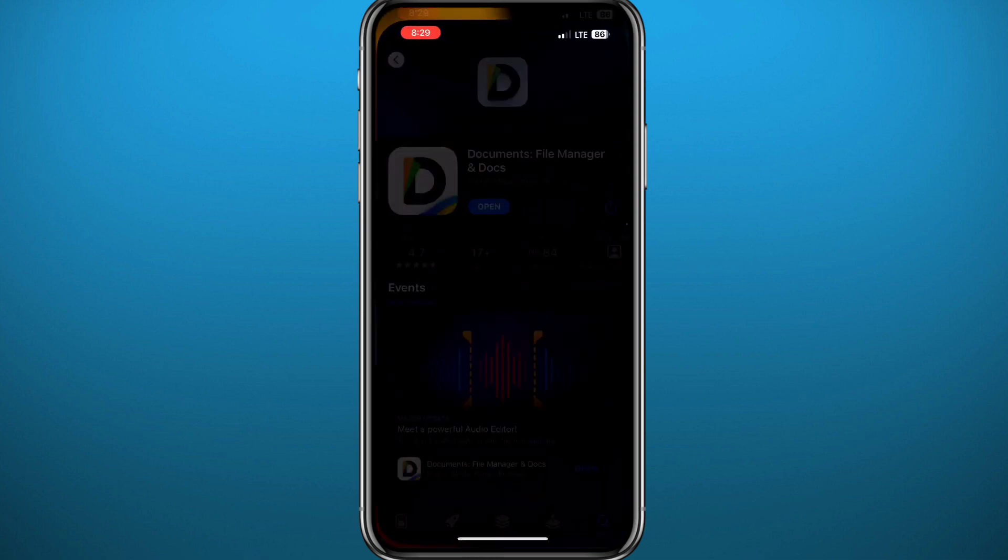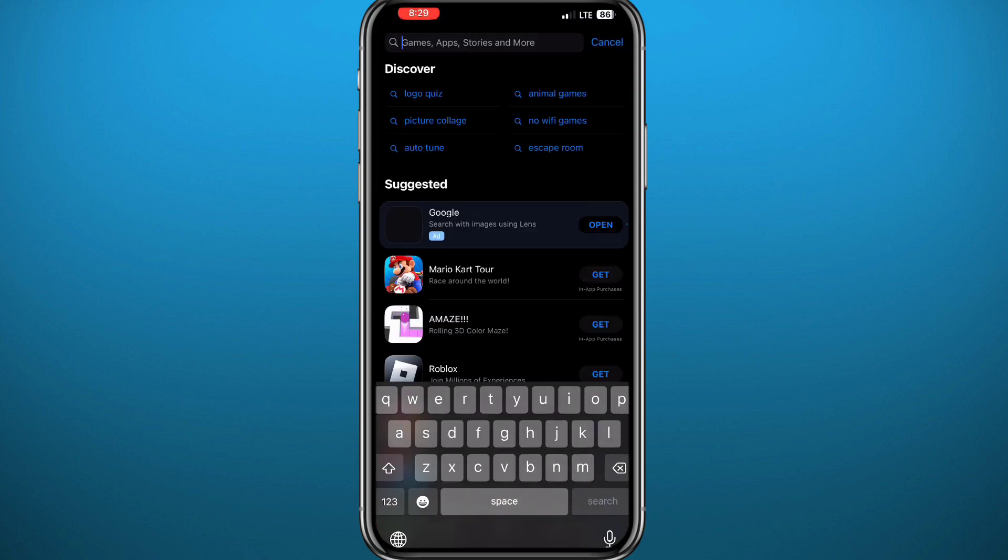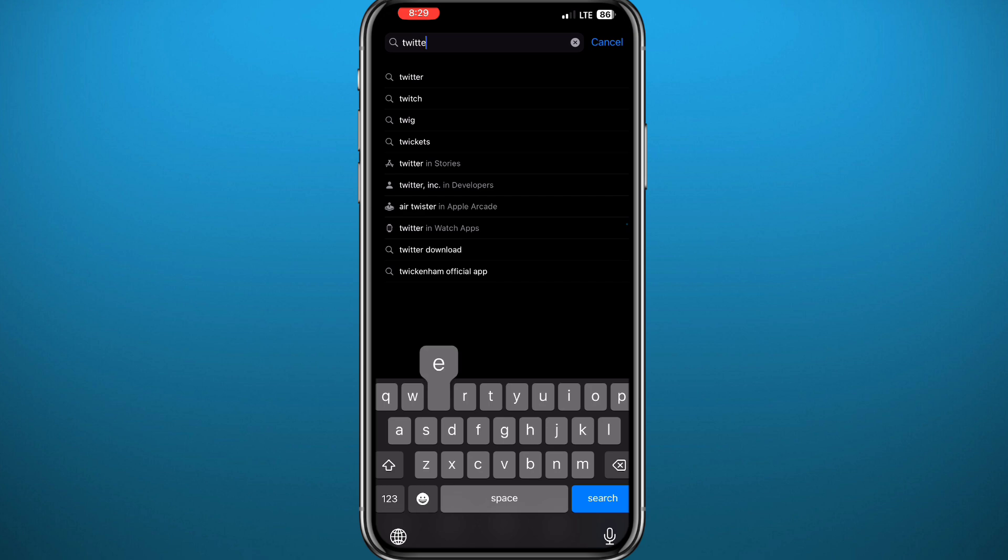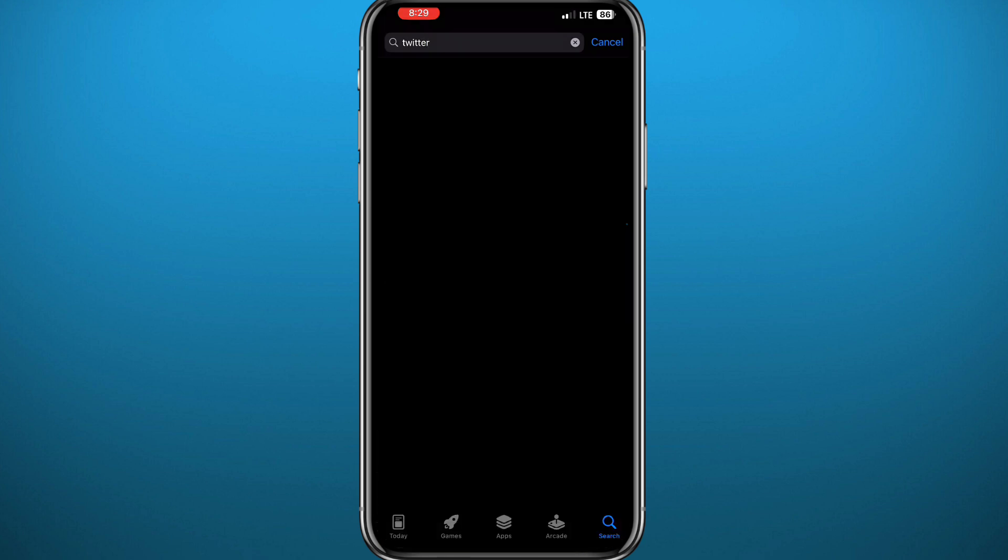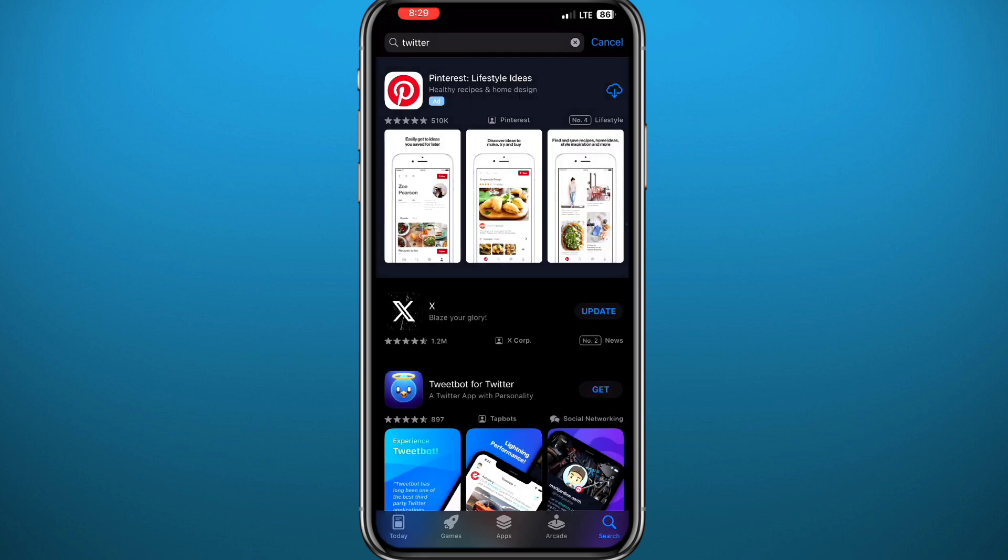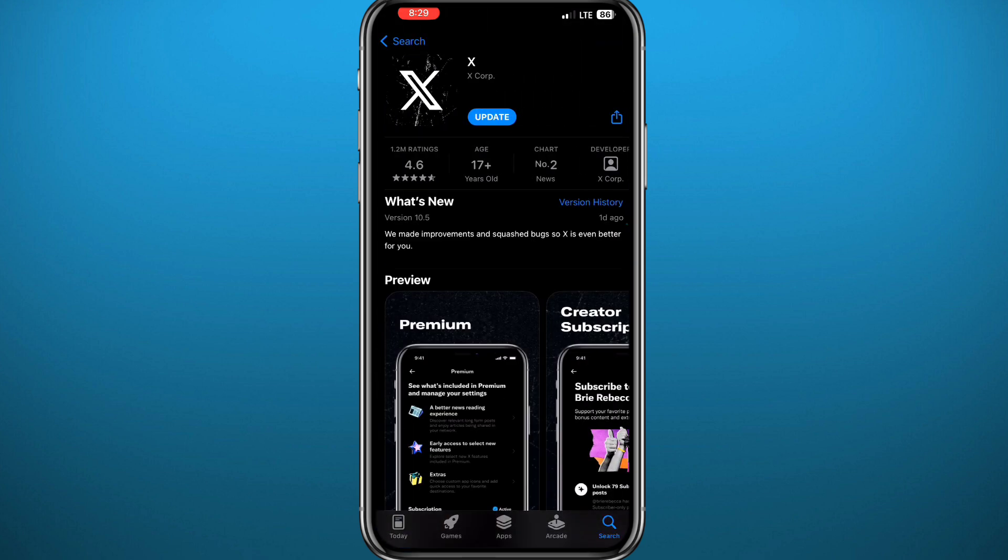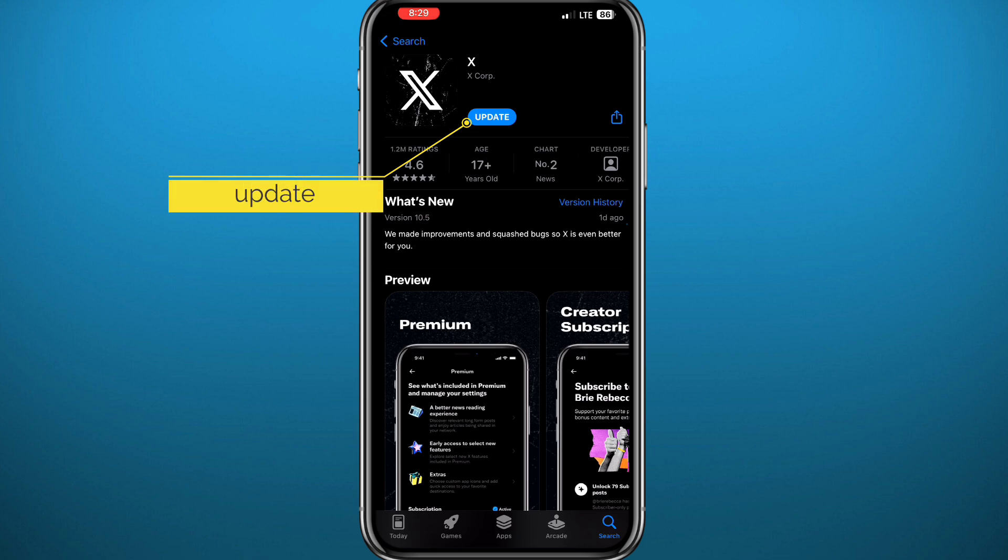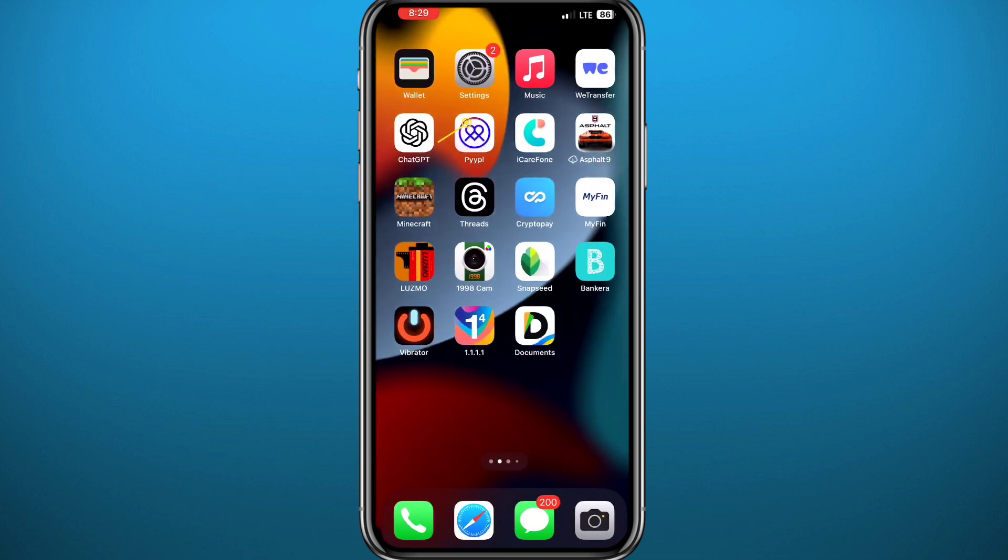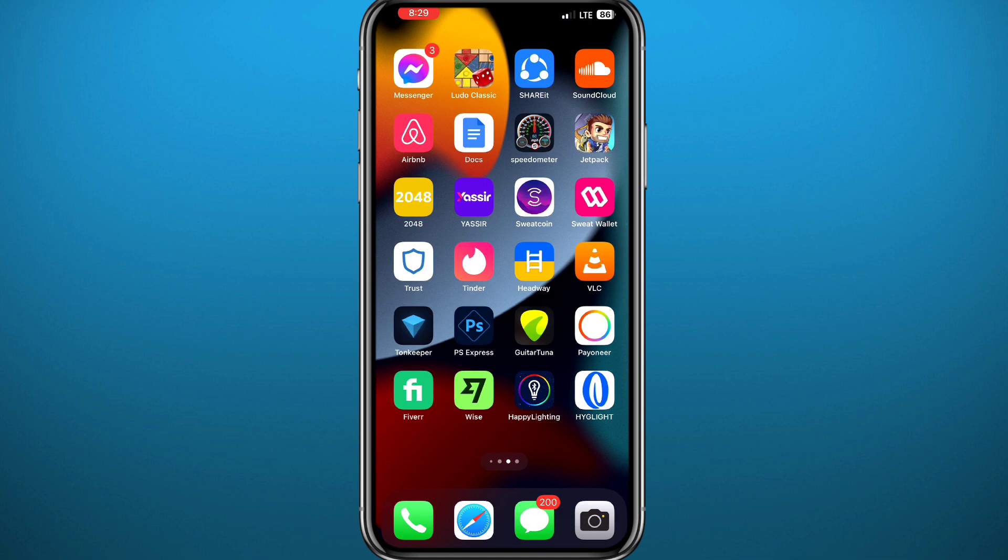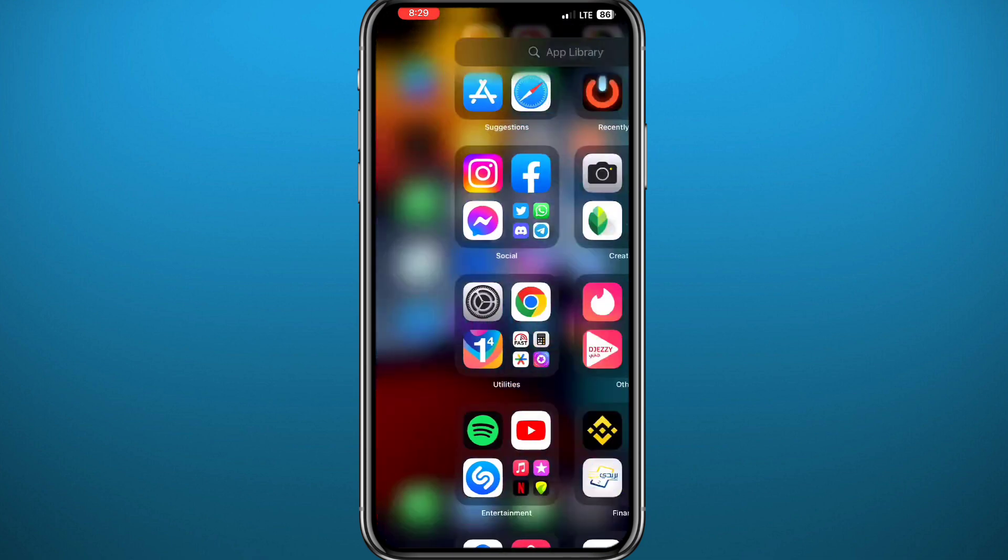First, we need to get something out of the way. You need to go to your App Store, search for Twitter or X, and make sure you have the app updated. You don't have to have the latest version, just a newer version, not one of those very old ones.